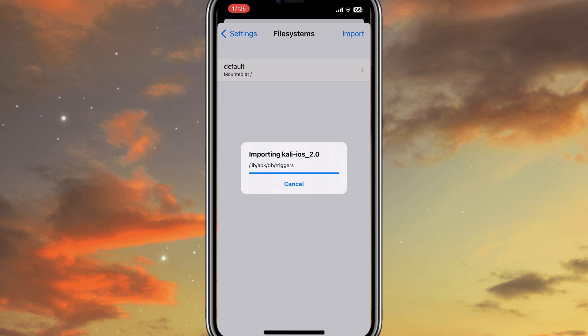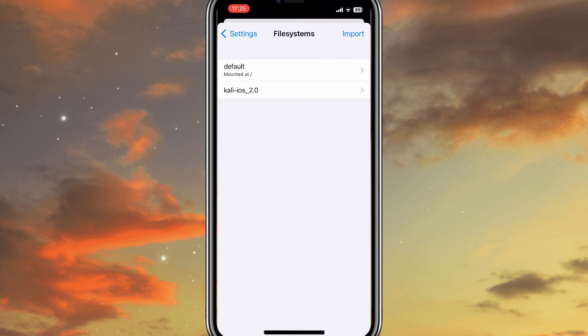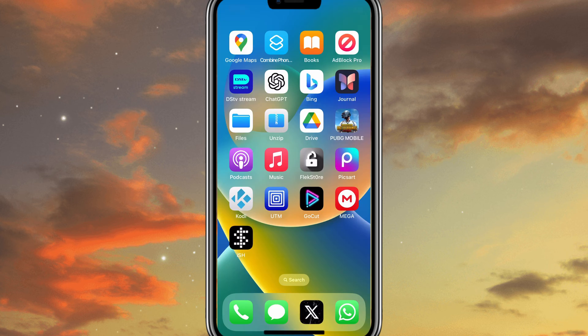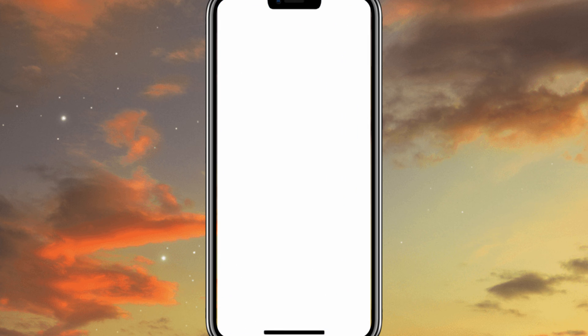Once it's done importing files, you will see Kali iOS 2.0 in the ISH app. Simply open it, then hit on Boot from this file system. You will see ISH app will crash, but don't worry, it's normal. Now launch ISH app again, and wait until it boots to the new file system.